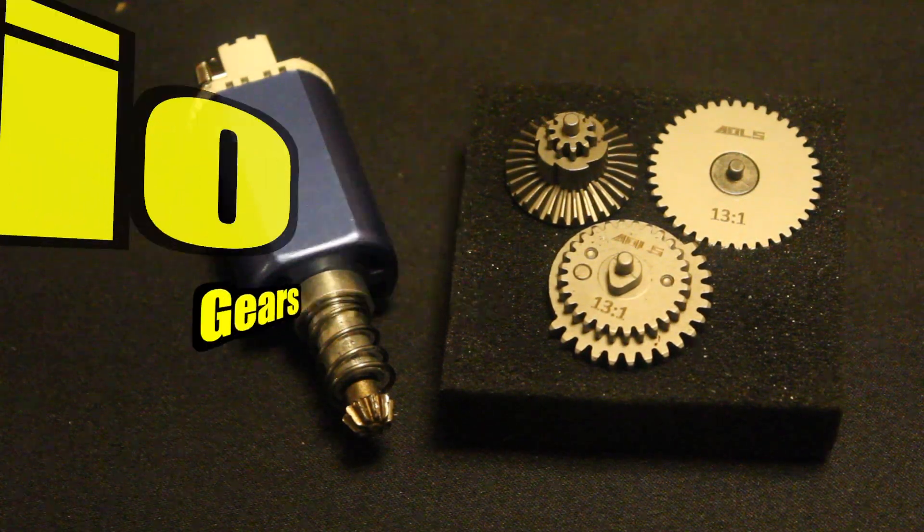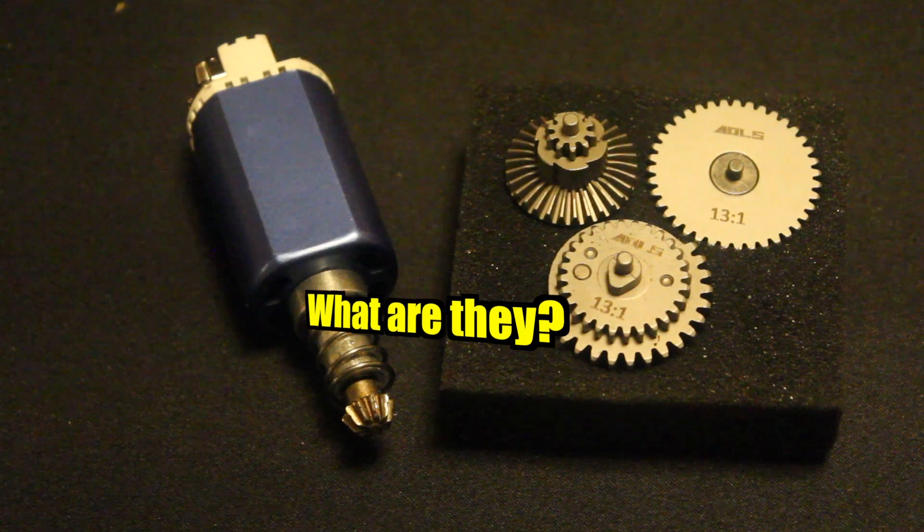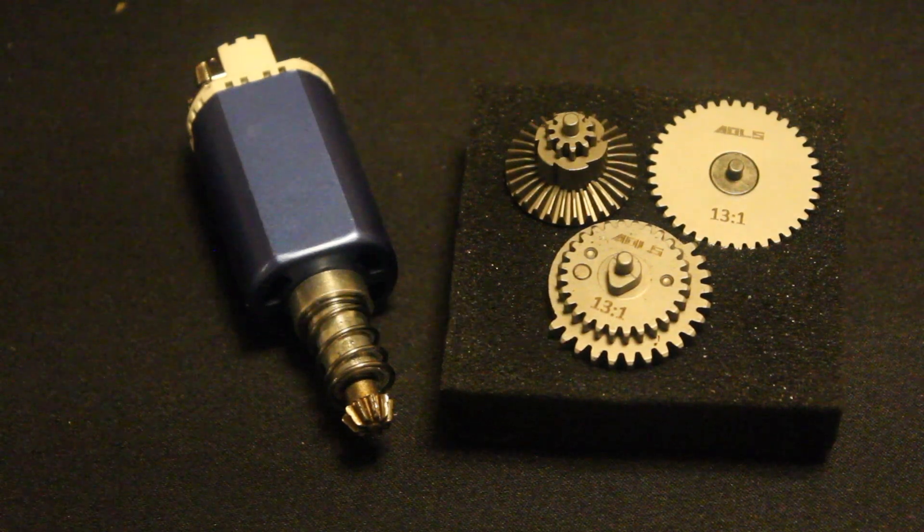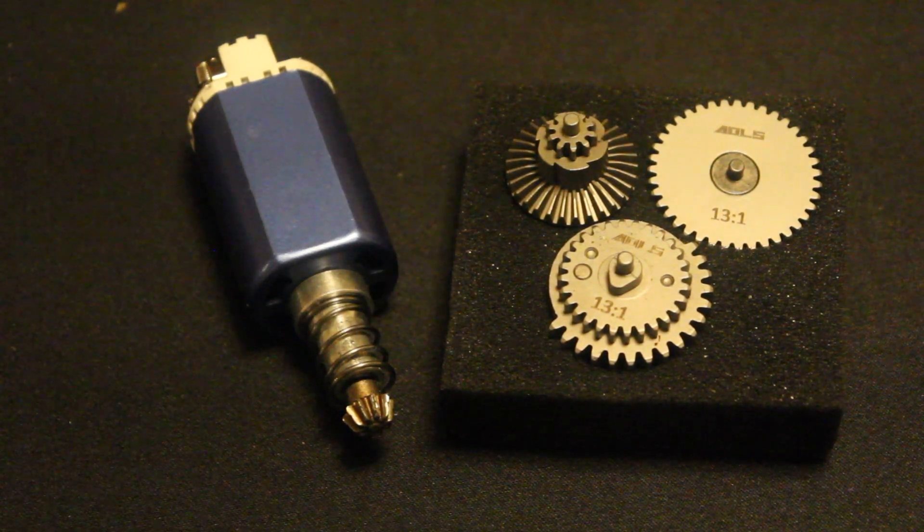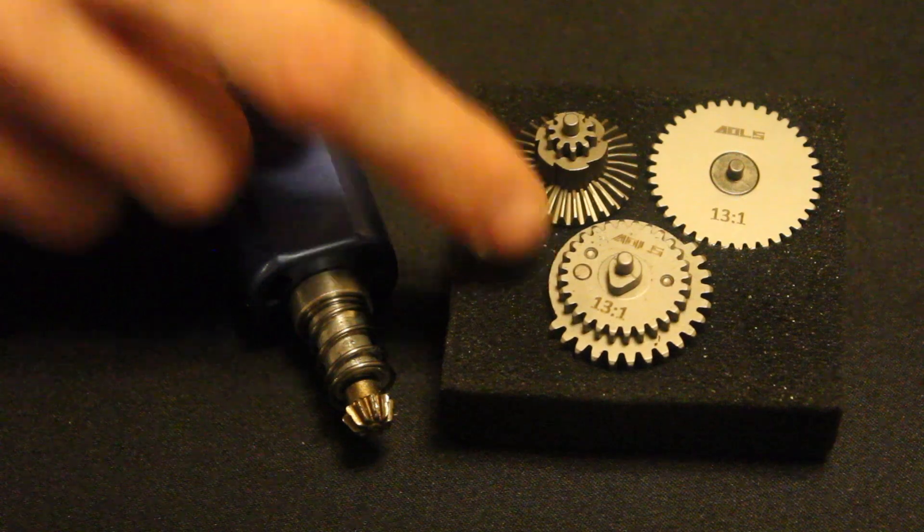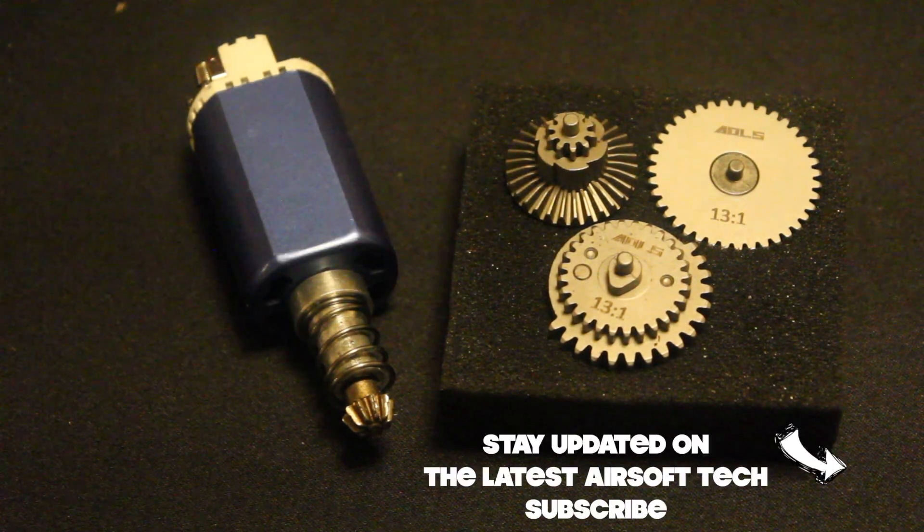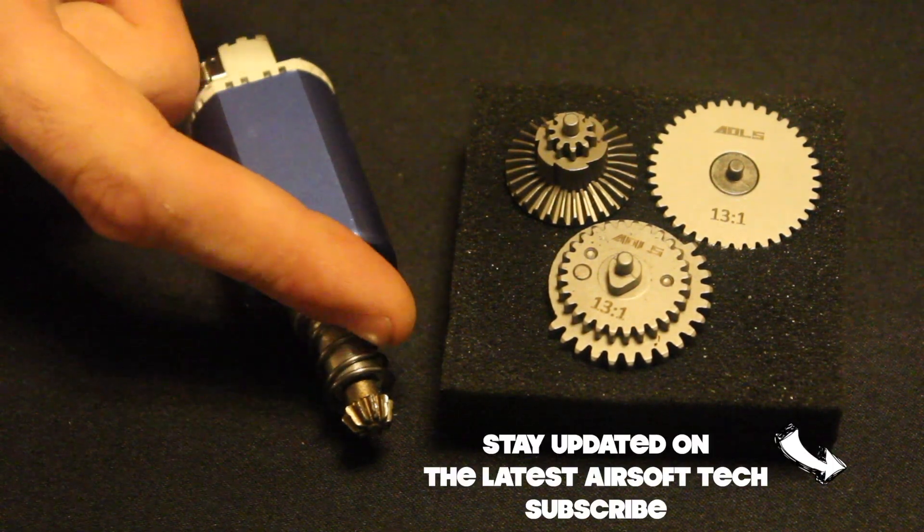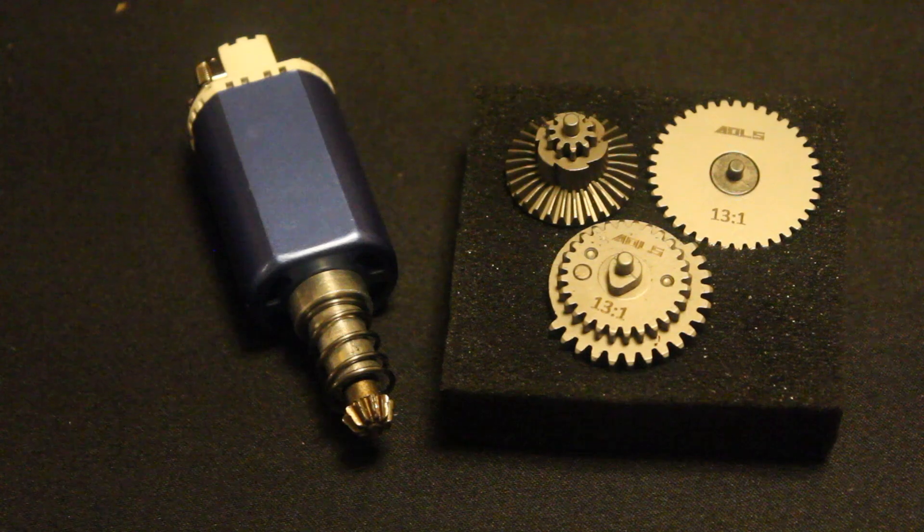13 to 1 ratio gears - what are they? I'm Jake from The Real Deal Airsoft. 13 to 1 discusses the relationship between your pinion gear and your sector gear. So for every 13 turns of your motor, you get one full cycle of your sector.